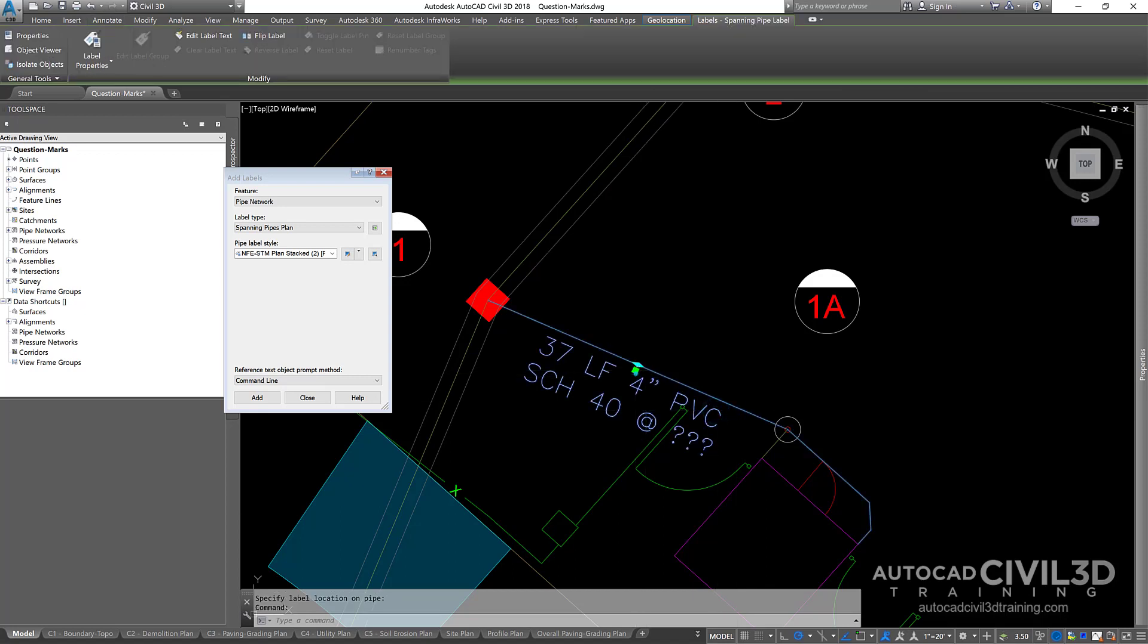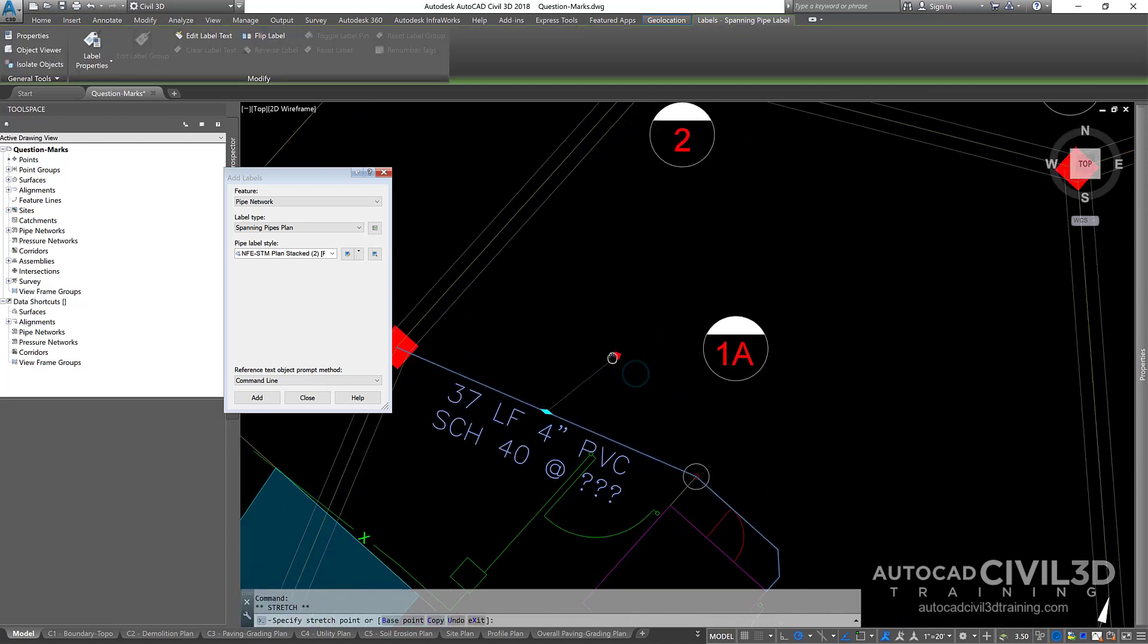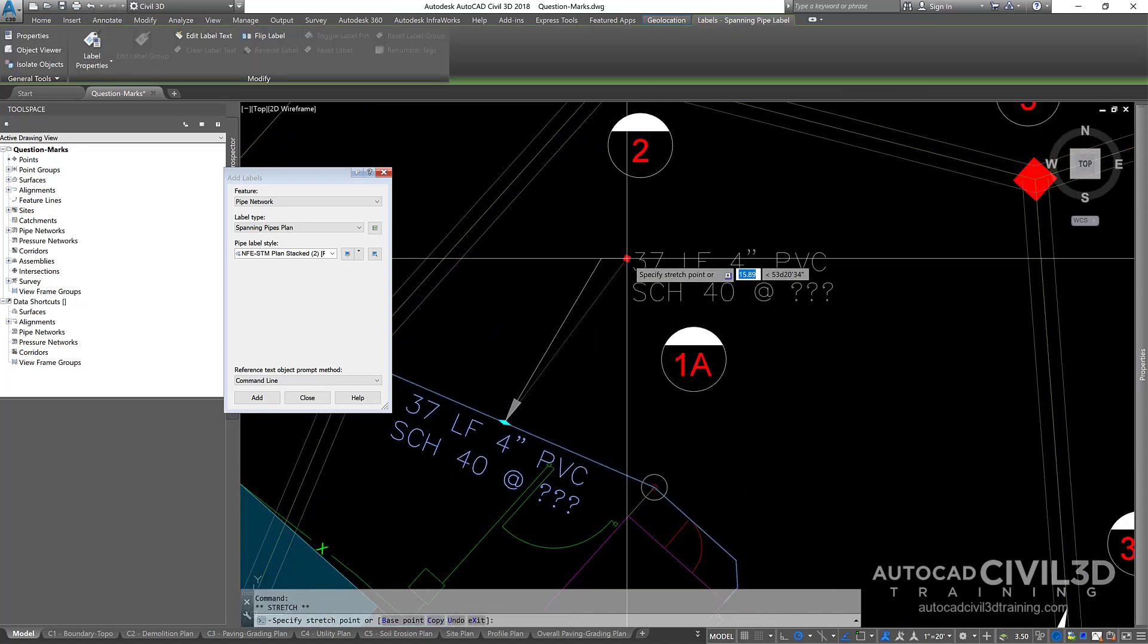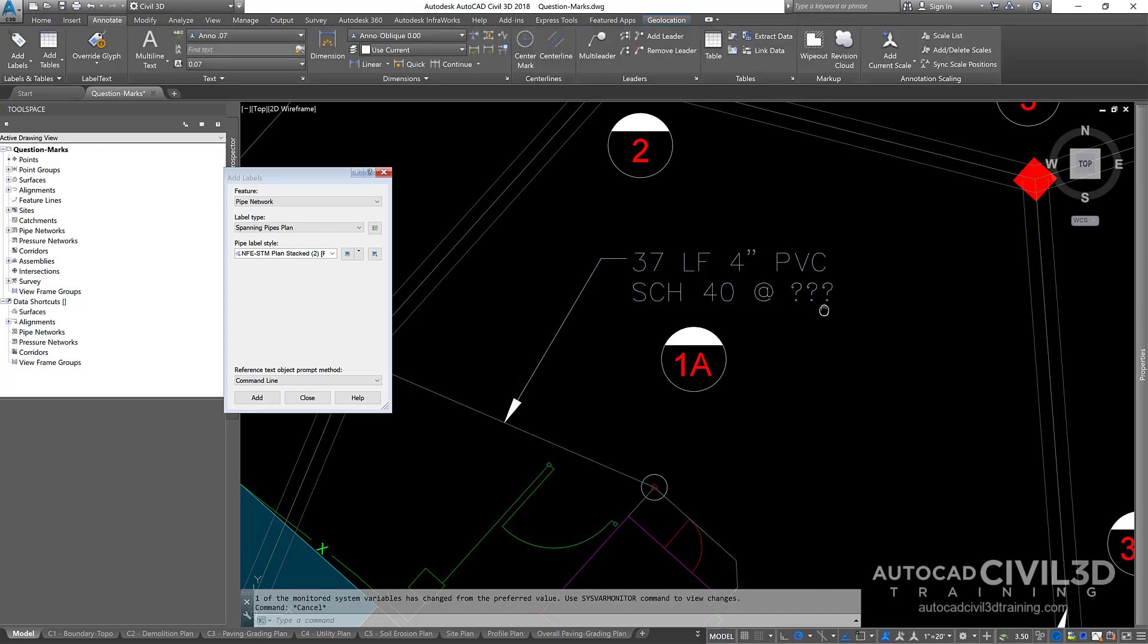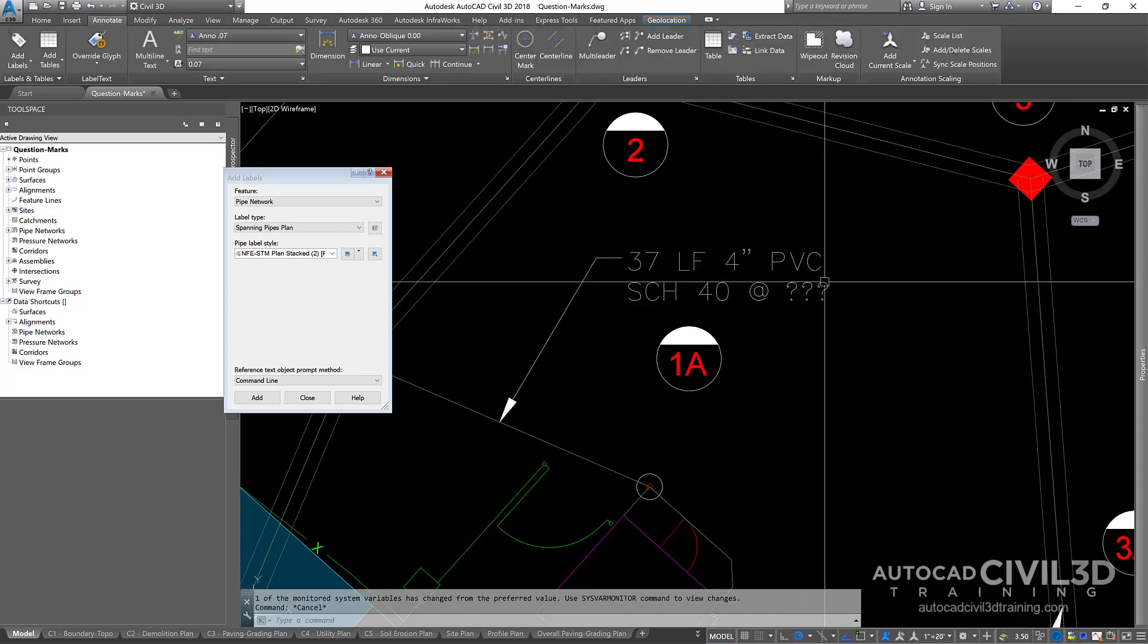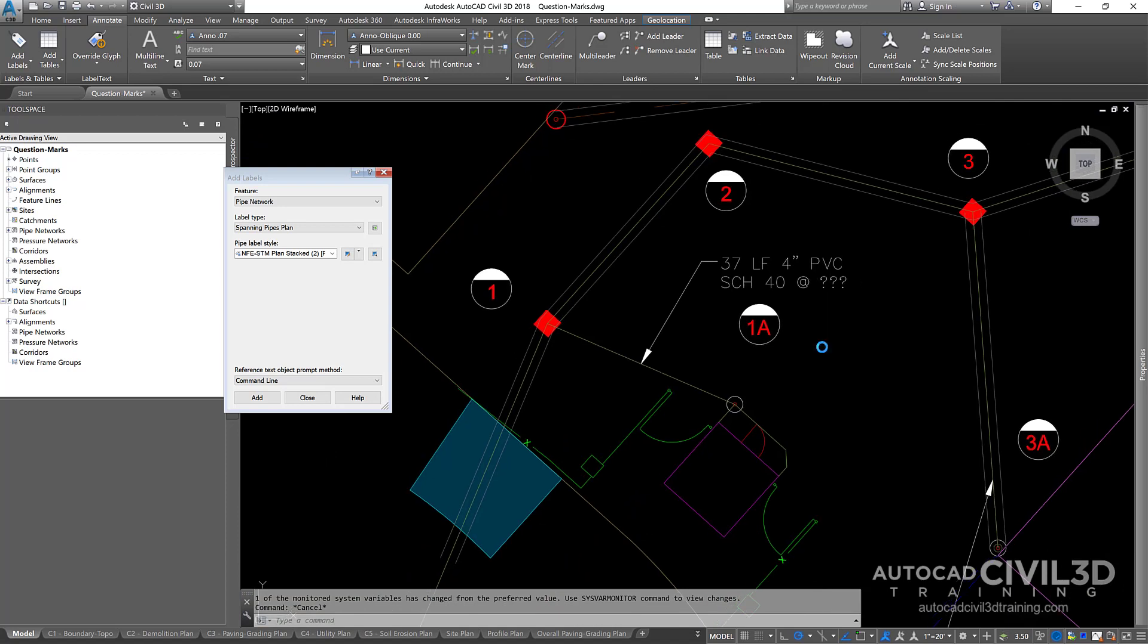When you see this, I get question marks for my slope. I'm not sure what's going on here.